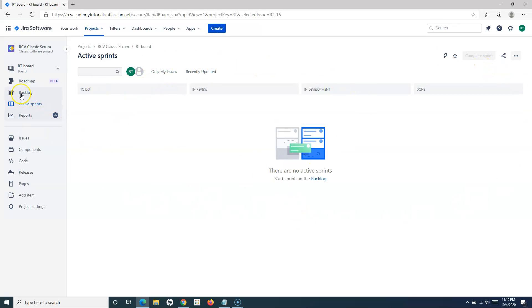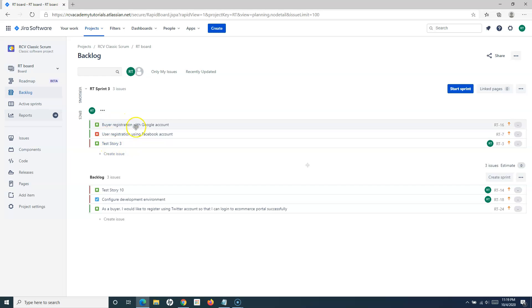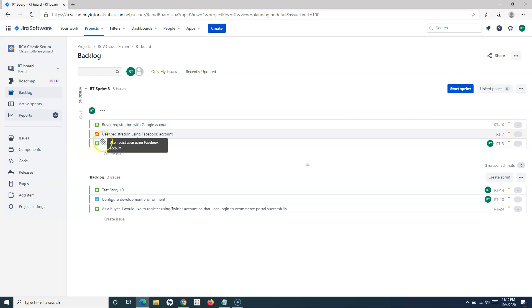If I go to the active sprints now, I don't see anything here because the sprint has been completed. If I go to the backlog, now I'll see RT Sprint 3, and those three items which we moved from RT Sprint 2 are here in RT Sprint 3.